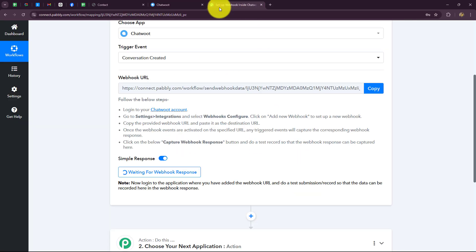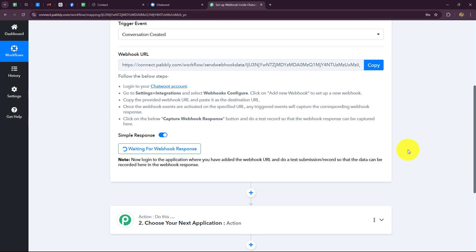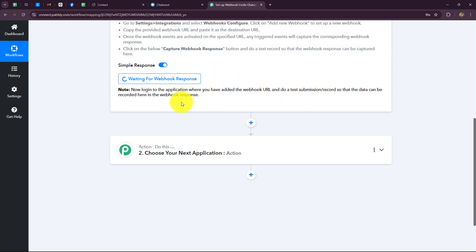Now going back to Pabbly Connect, it is showing 'waiting for webhook response.' This means we have to do a test submission by simply creating a conversation in the chatbot. I am going to open the landing page of my website and send a conversation from the lead's side so that the response can be captured.